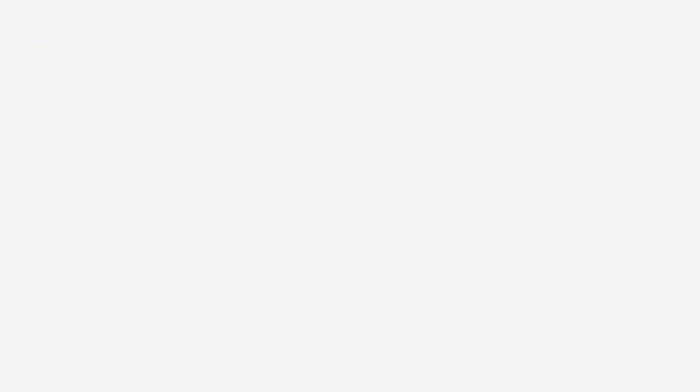All my code solutions for all the questions which are there in LeetCode are available in my GitHub repository. The link for that is available in the chat description below.